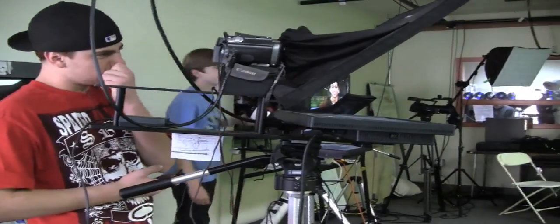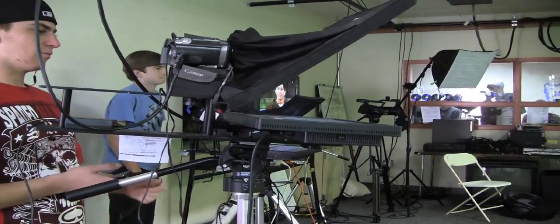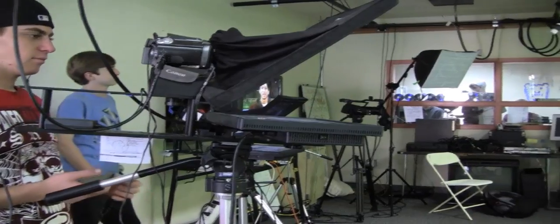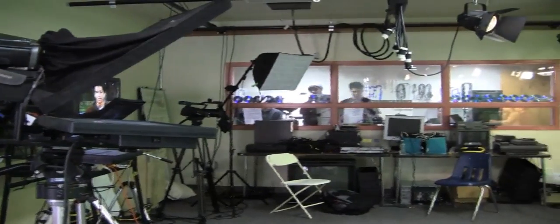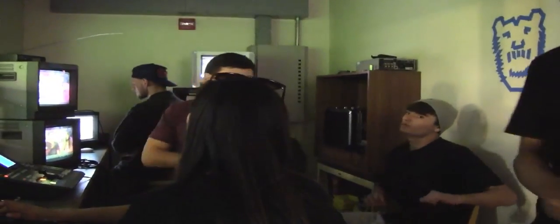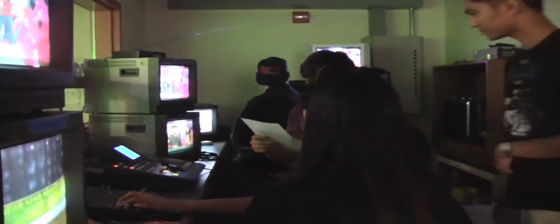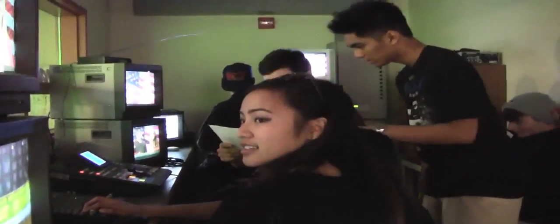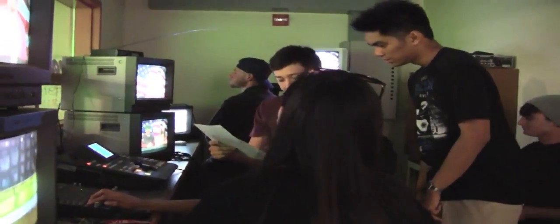In the TV studio, students will have an opportunity to work in 7 different roles: camera man, TV anchor, teleprompter controller, audio technician, and color media technician.